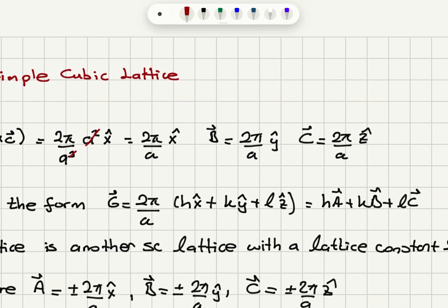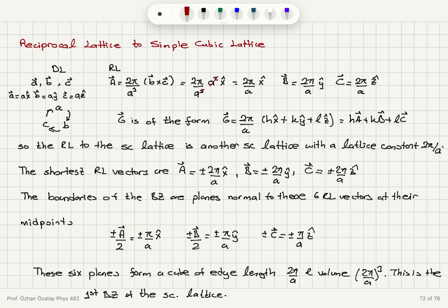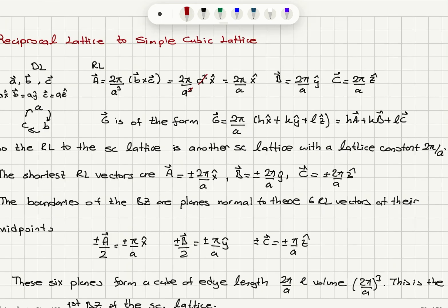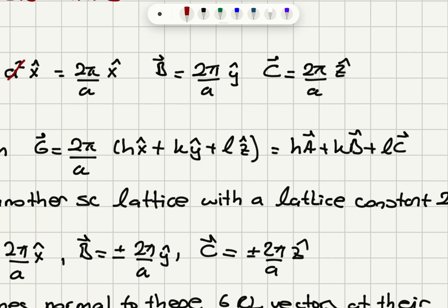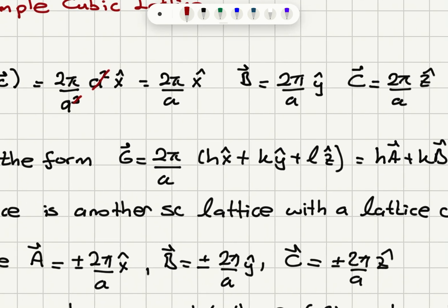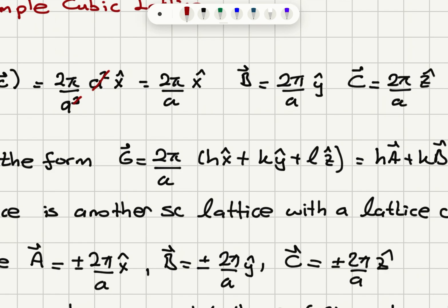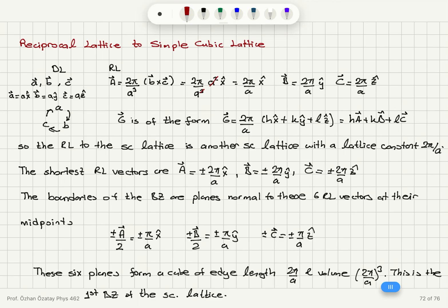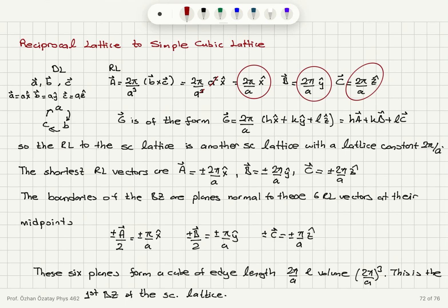Similarly, B* = 2π/A ŷ and C* = 2π/A ẑ. The general reciprocal lattice vector G = HA* + KB* + LC* = (2π/A)(Hx̂ + Kŷ + Lẑ). So the reciprocal lattice vectors define a simple cubic lattice with lattice constant 2π/A. The reciprocal lattice to the simple cubic lattice is another simple cubic lattice with lattice constant 2π/A.